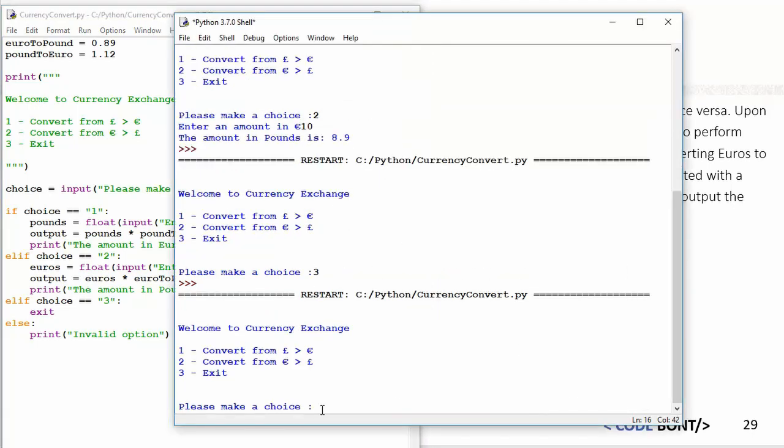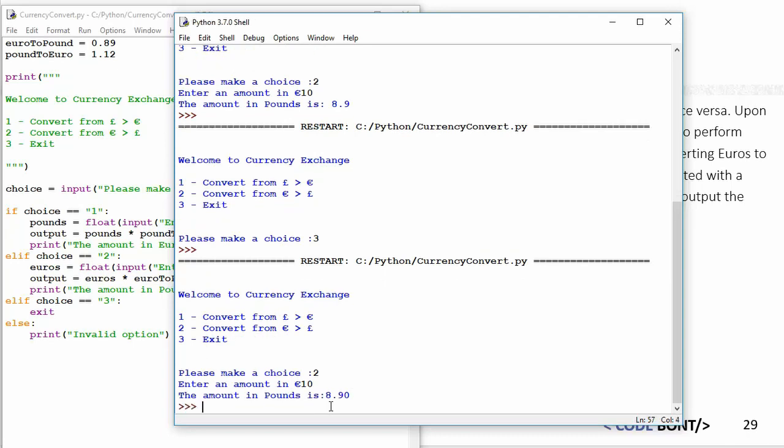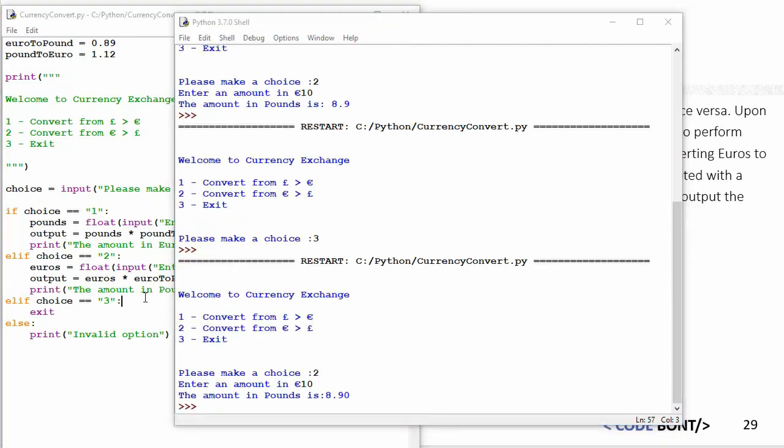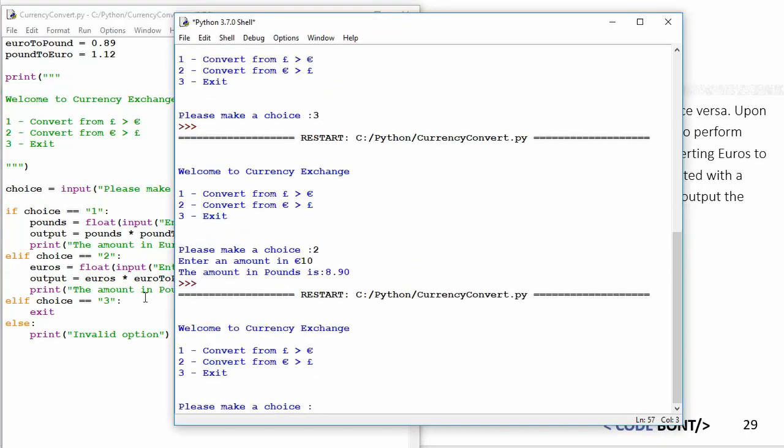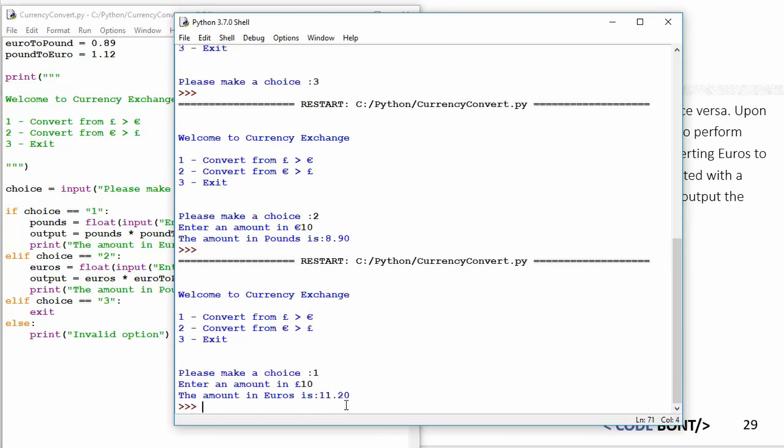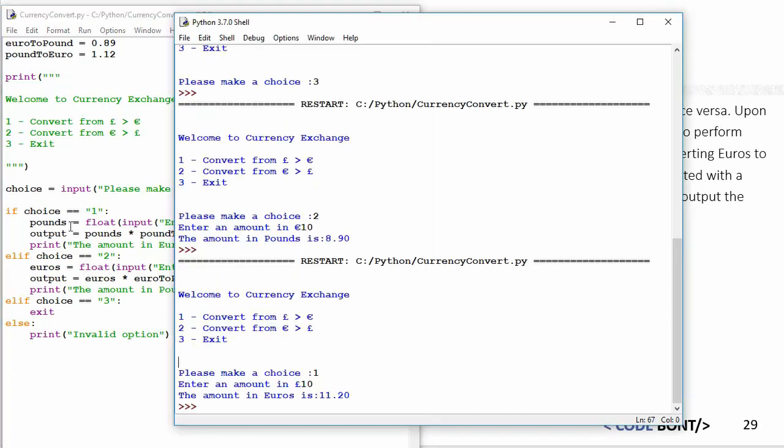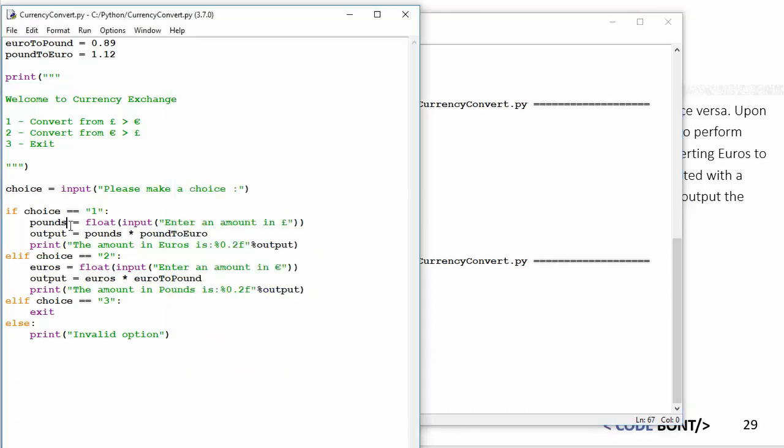Make a choice. Well, we'll go with number two. Enter an amount of euros—we'll do 10—and it's come up there great, 8.90, which is great. So that works. Let's try this again. Now we'll do number one, we'll do 10, number 20. Great. Now the other thing that we need to look at doing is getting this program to loop, so once it's essentially run once, we may want to run again until we exit.